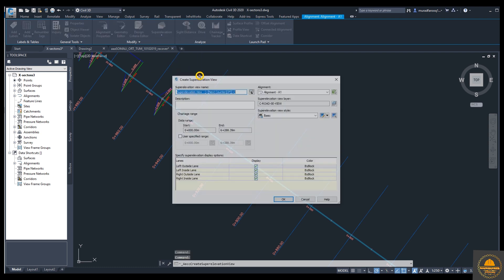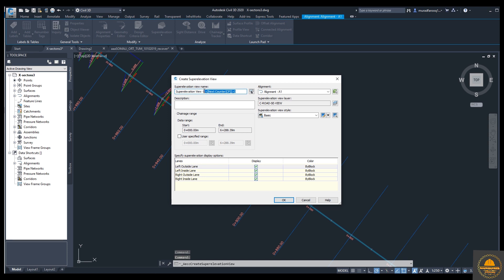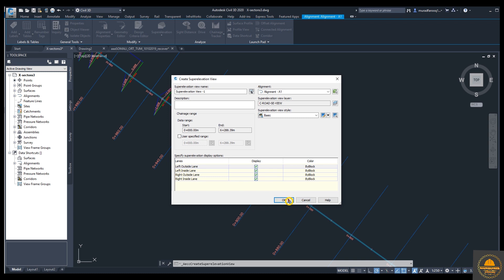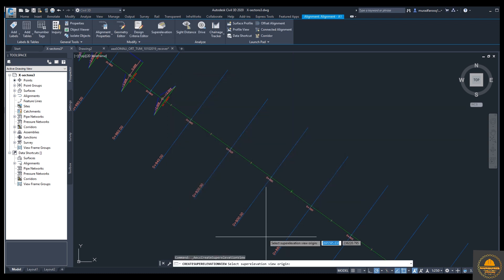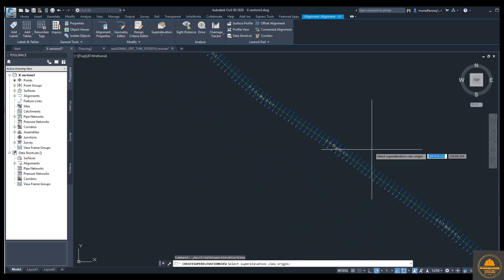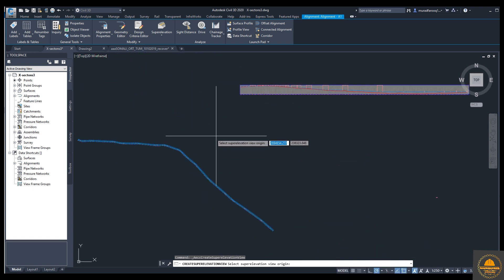Now we need to create the super elevation view so we can see the topics which I already explained in the tables. Press here, give the name, and from here if you need a specified range you can select from here. You can select the alignment and a basic range. From here, the user-specified range — if you click on this you can set the range yourself — but we don't want to use a custom range. This is called the super elevation view origin — select the origin.